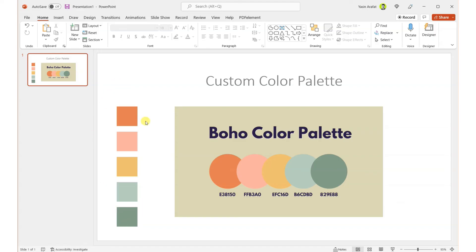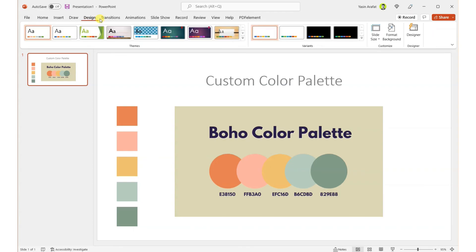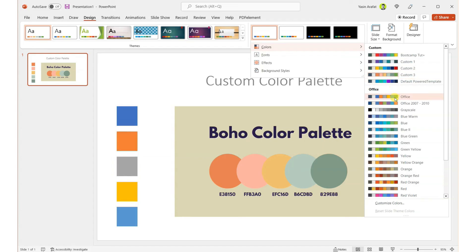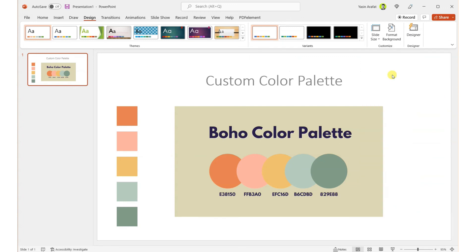That's how you create your color palette. Also, you can change from the design section to the color sections and then you can pick your preferred custom colors. We are using the Custom Color 3 for now. Thank you for watching.